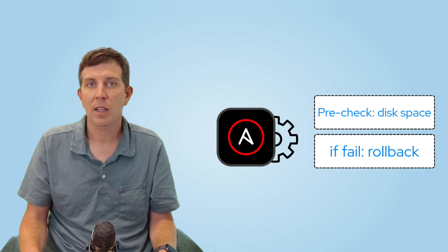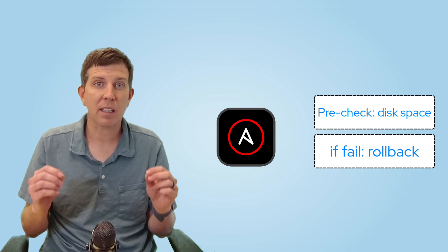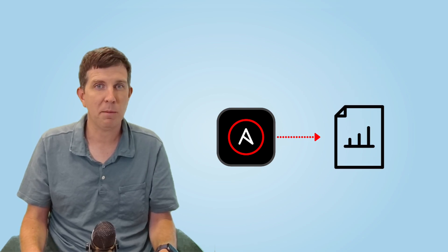Ansible is also extensible. You can easily add additional robustness like disk space pre-checks and rollbacks. Ansible is very easy to make things visible so anyone can understand what's going on. Dashboards provide compliance and keep security teams happy.